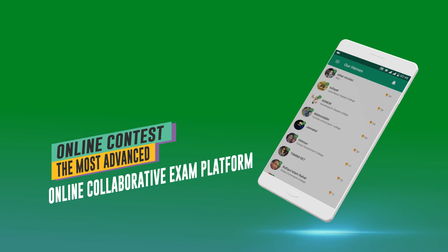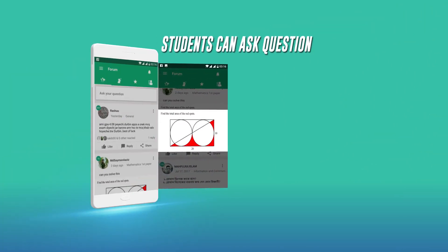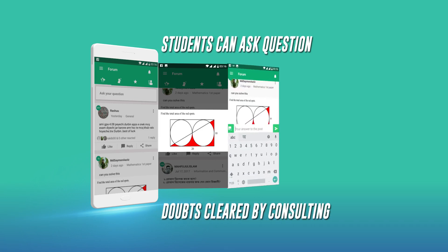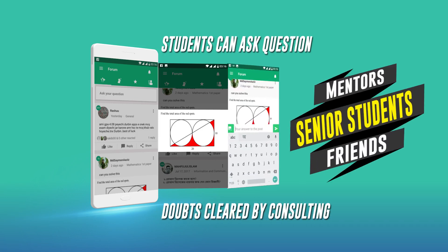From our forum feature, students can ask questions and get their doubts clear by consulting with friends, senior students and mentors.